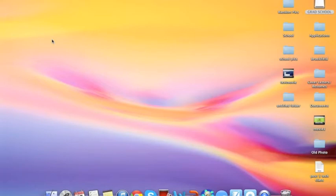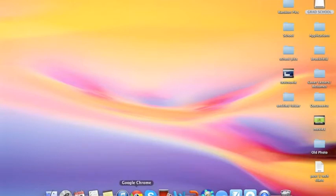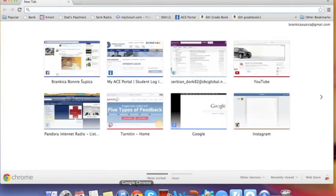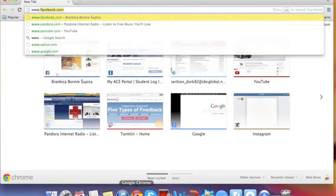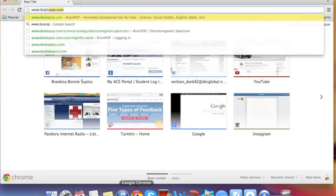First things first, we're going to open up our internet browser. Today I'm going to be using Google Chrome, but you're more than welcome to use Mozilla Firefox, Internet Explorer, or for the other Mac users, Safari. We're going to go up here to our address bar and type in our website, which is www.brainpop.com.